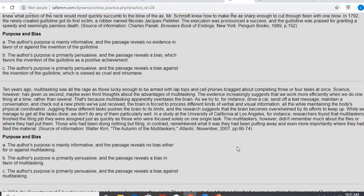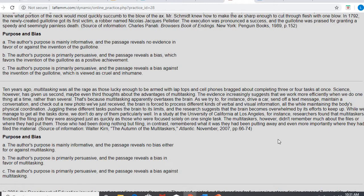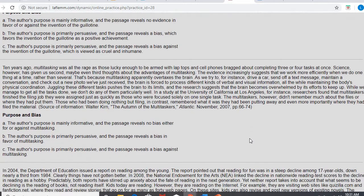If you remember, we did a practice at the beginning of the semester. In a study at the University of California, L.A., for instance, researchers found that multitaskers finished the filing job they were assigned just as quickly as those who were focused solely on one task. The multitaskers, however, didn't remember much about the files or where they had put them. Those who had been doing nothing but filing, in contrast, remembered what it was they had been putting away, and even more importantly, where they had filed the material.